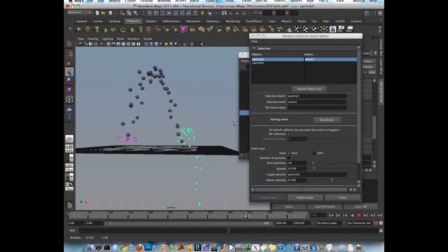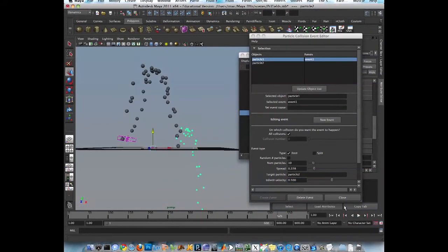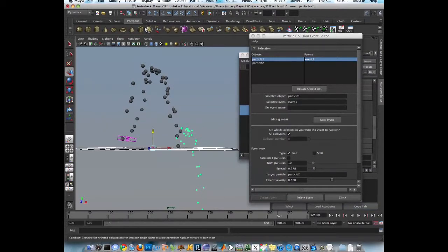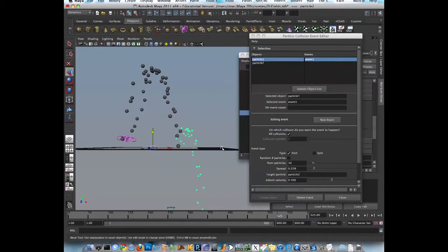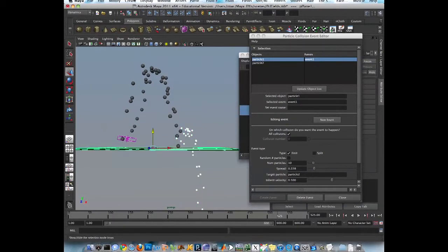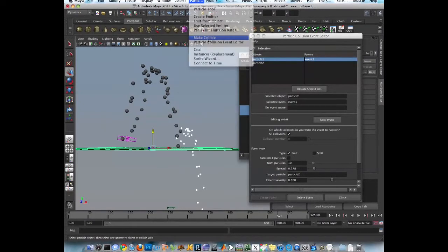Whenever we hit the plane. They go through. Because we didn't make them collide. So we select that particle and make them collide. They collide.